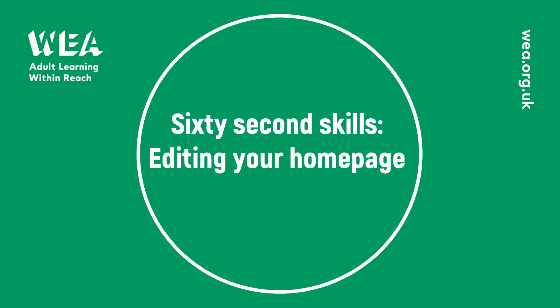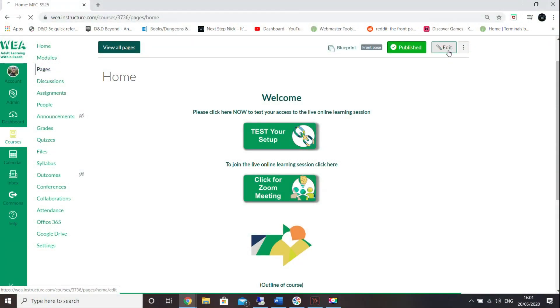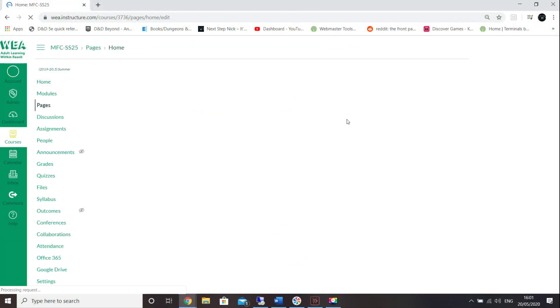Hello and welcome to this 60 second skills session all about editing your home page. Your home page is the page that your students will land on when they enter your course.